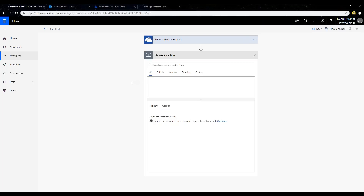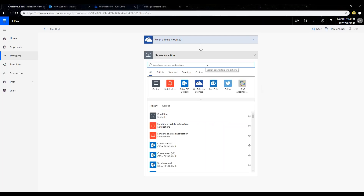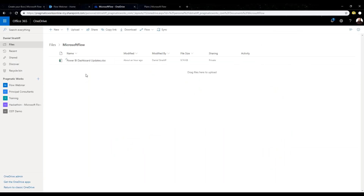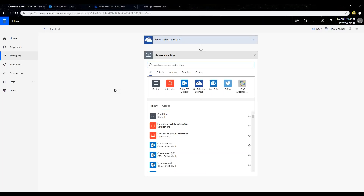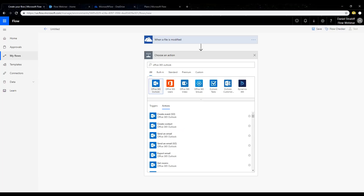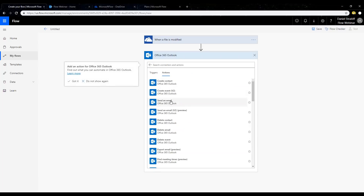Now I'm going to add another step — an action. Whenever this file in my OneDrive folder is modified, I want it to let me know. For an action, I'm going to add Office 365 Outlook — I'll have it send me an email. Let's search for Office 365 Outlook and select that connector, then say 'send an email.'